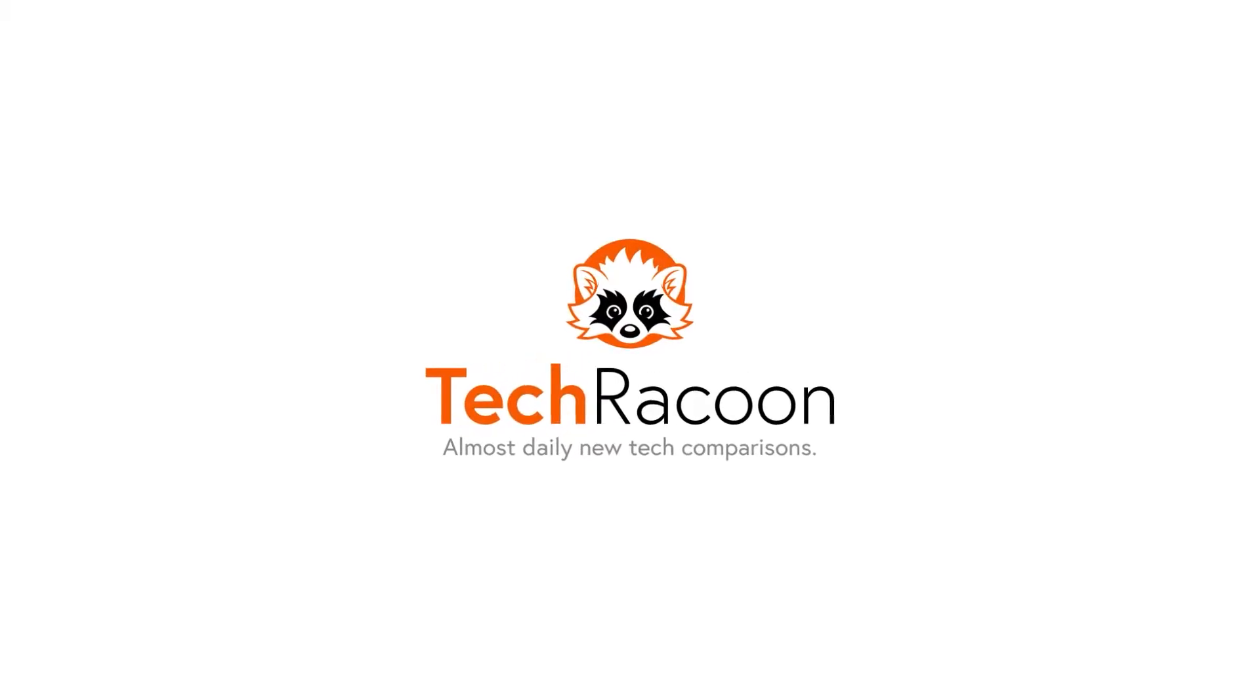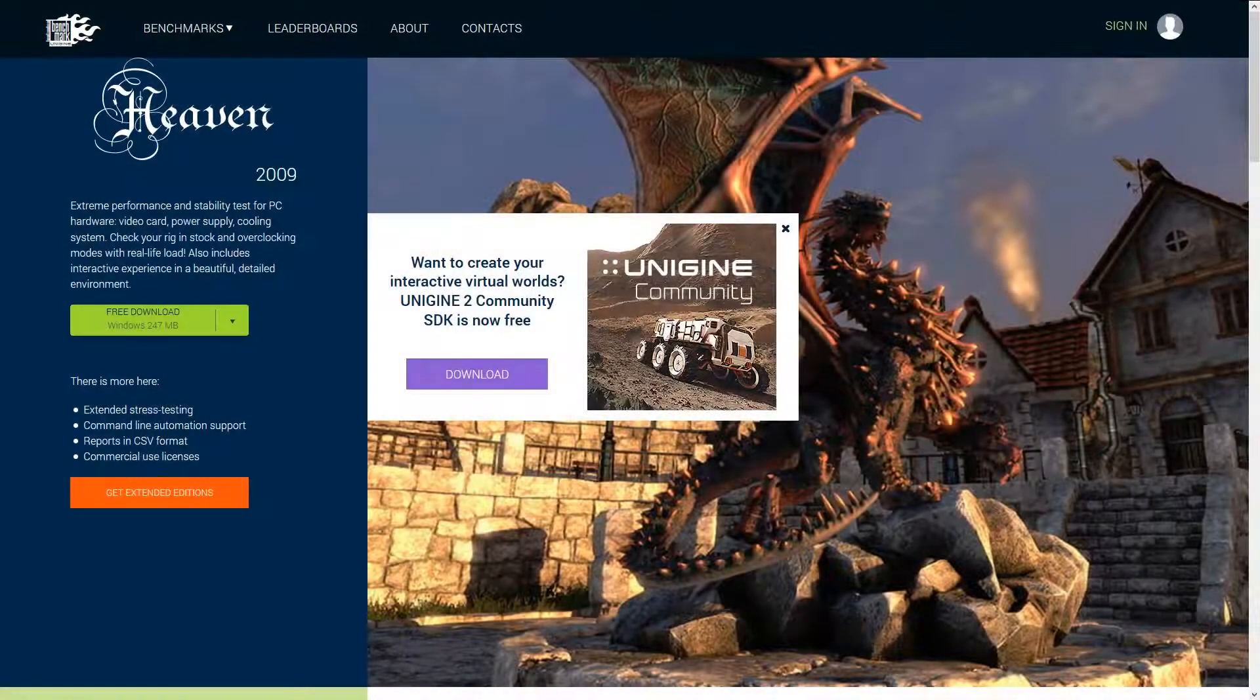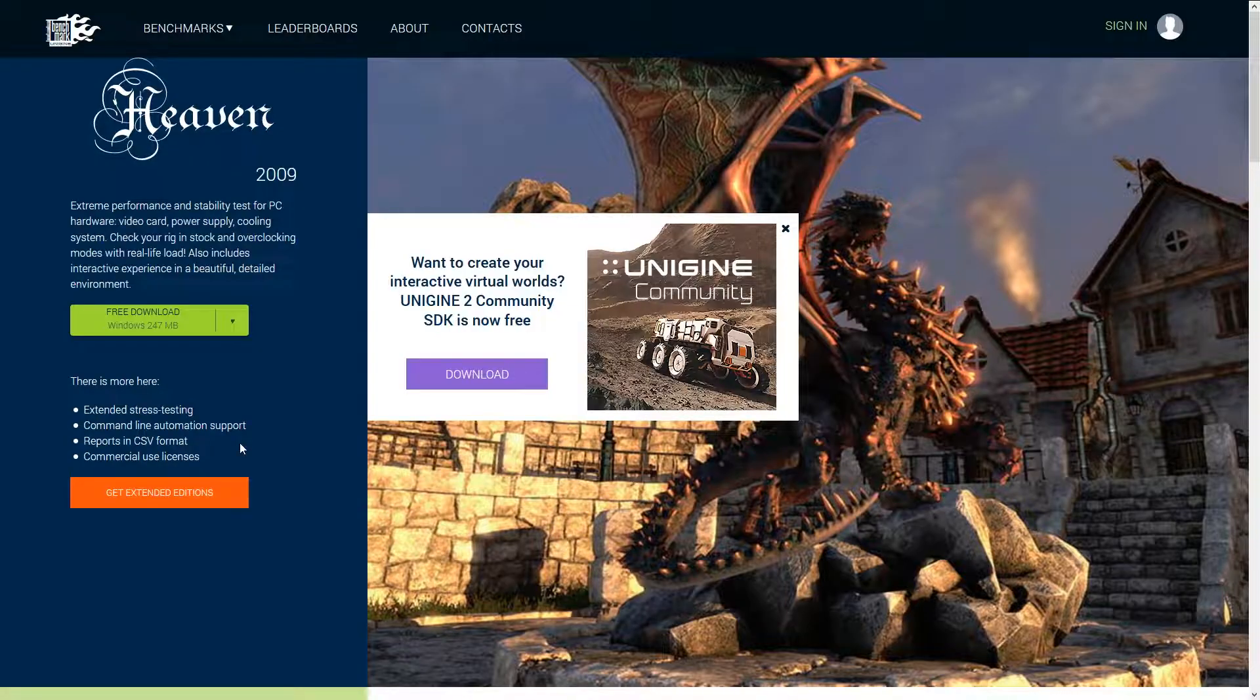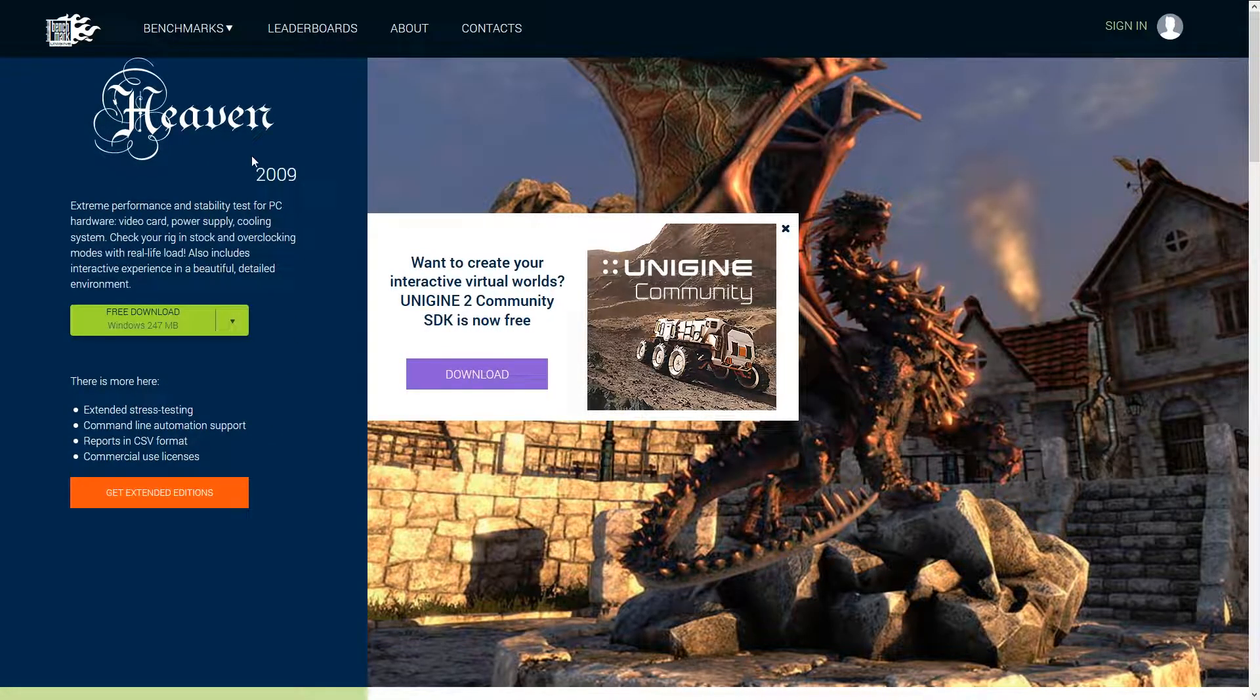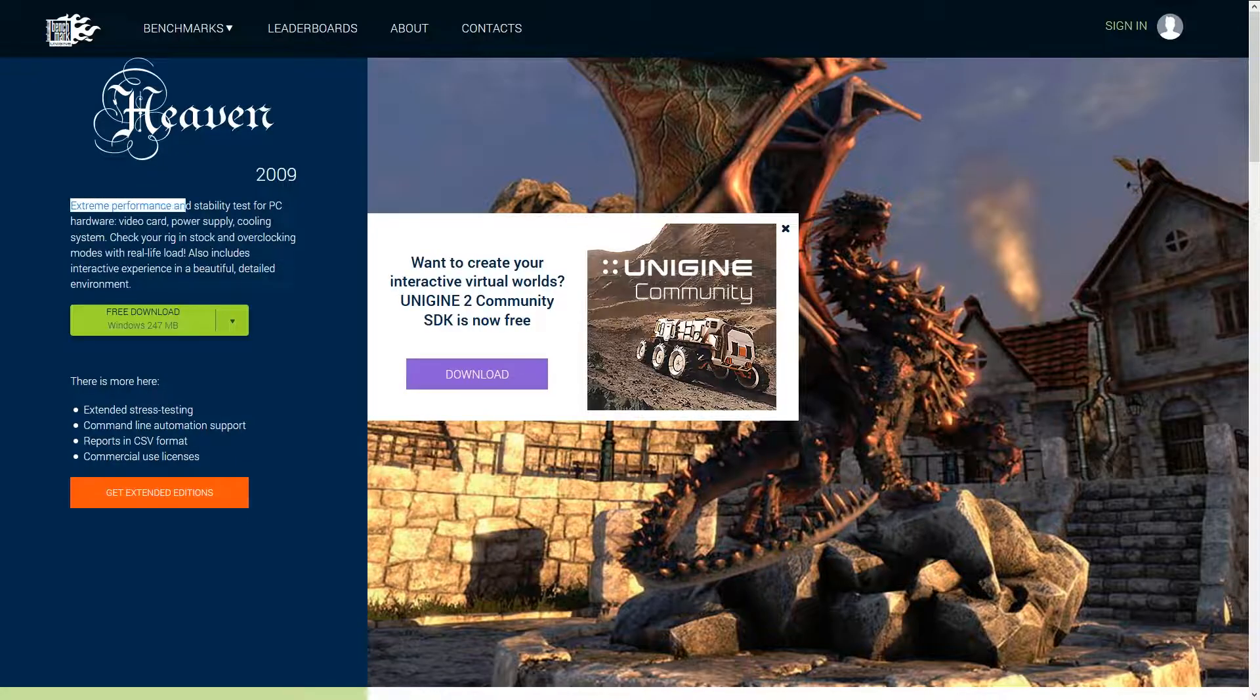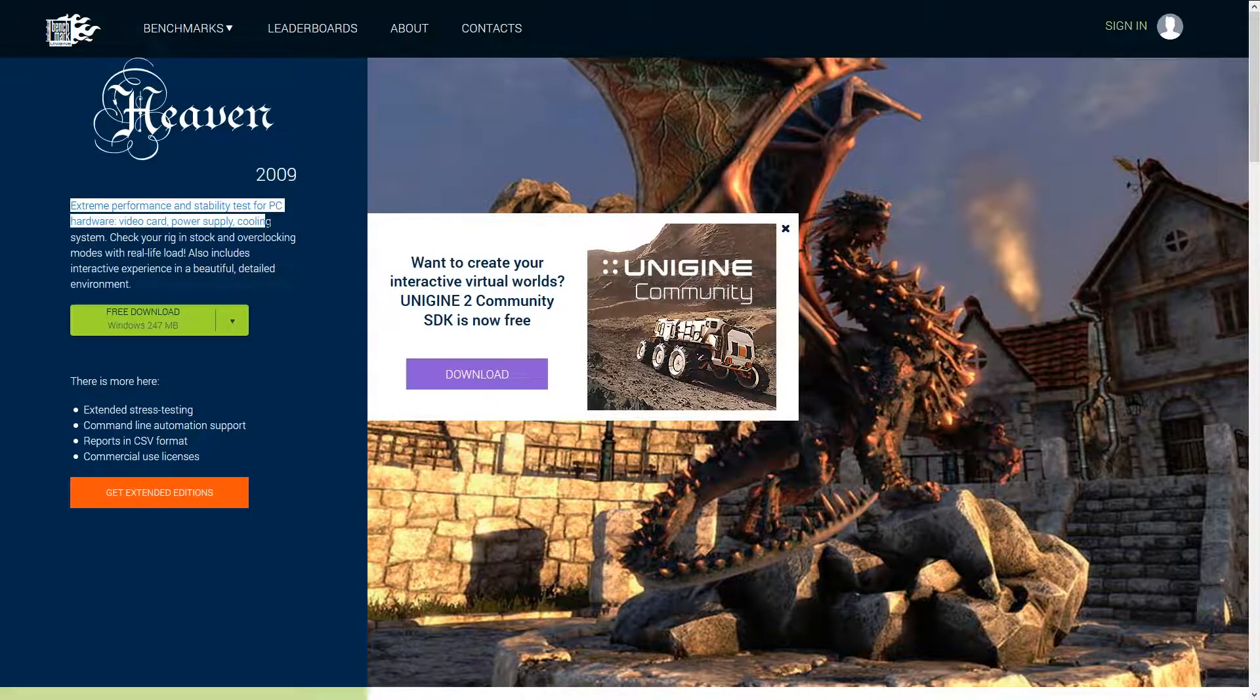Welcome to a short tutorial on how to benchmark your system using Heaven Benchmark. Heaven Benchmark has been around for ages, as well as 3DMark, and is still widely recognized as a solid benchmarking tool, especially for CPU and GPU.